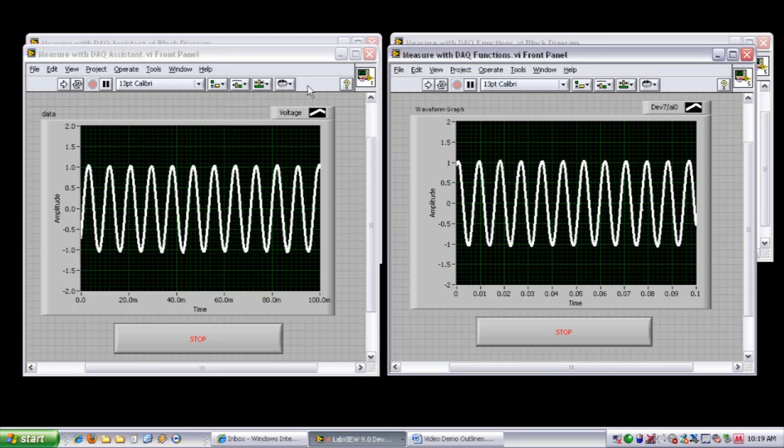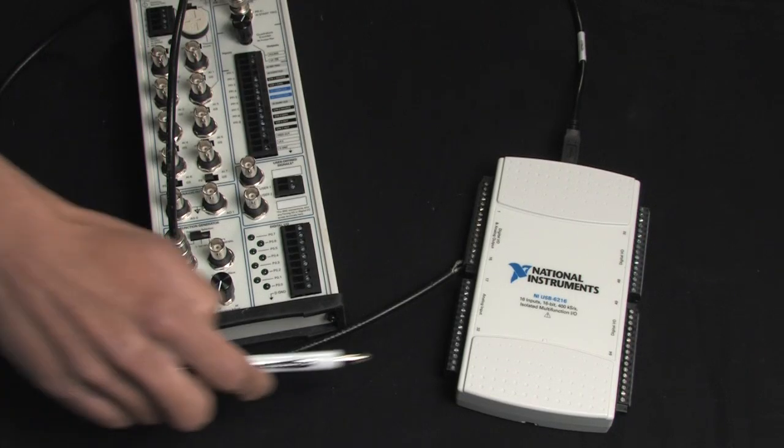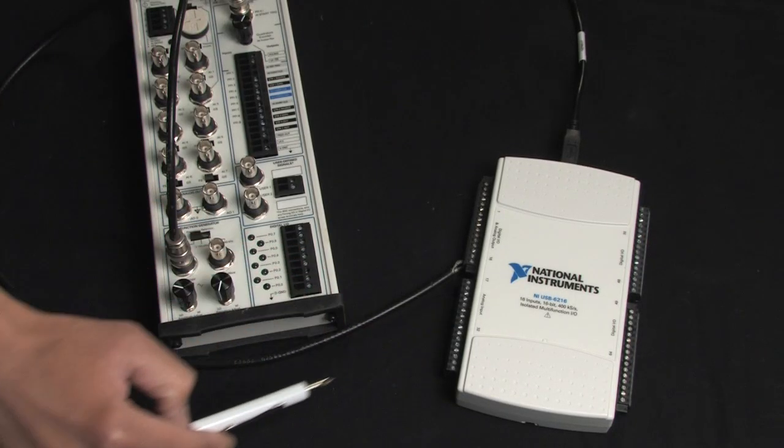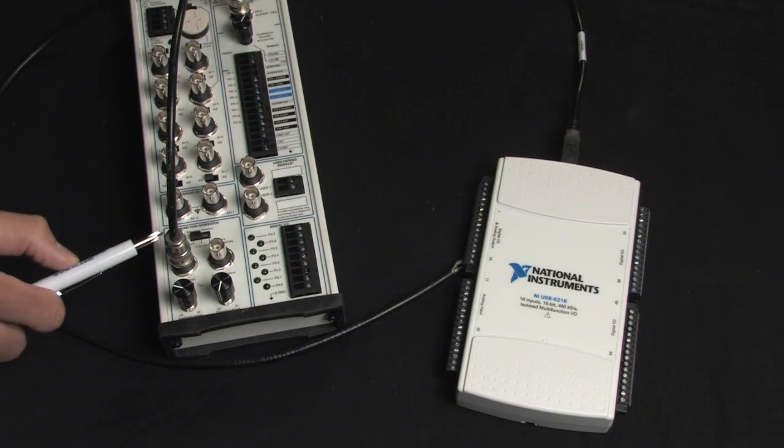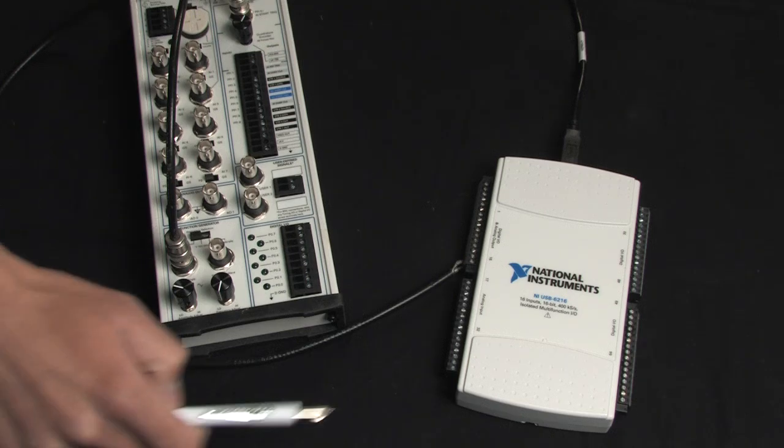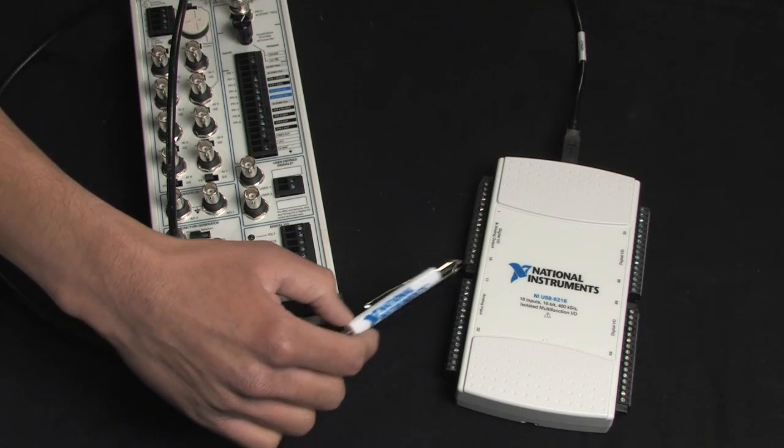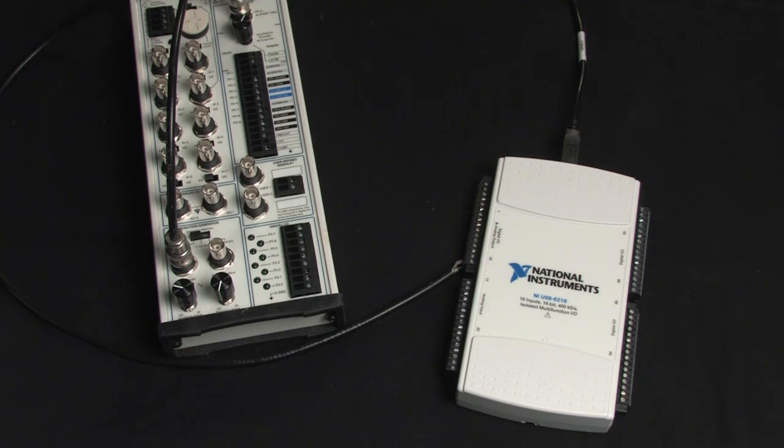You can see I've got two VIs here that look pretty similar, and I'm actually connected over USB to a multi-function USB data acquisition device. I have a function generator here where I can send a sine wave into analog input channel 0, and I can take measurements and view them on a graph in LabVIEW.